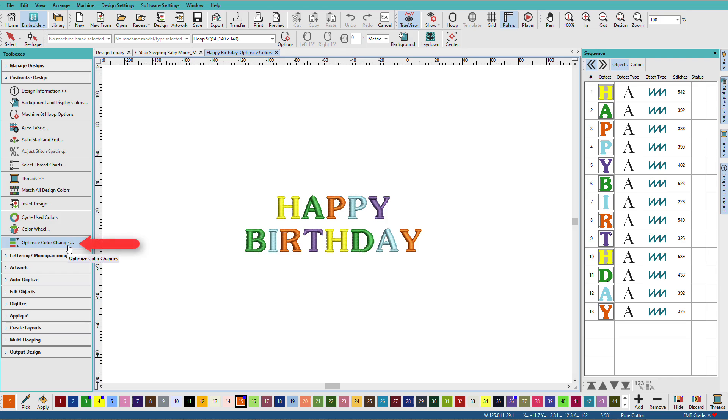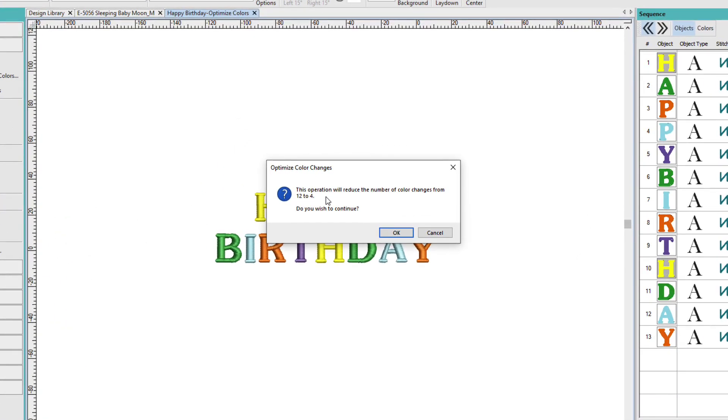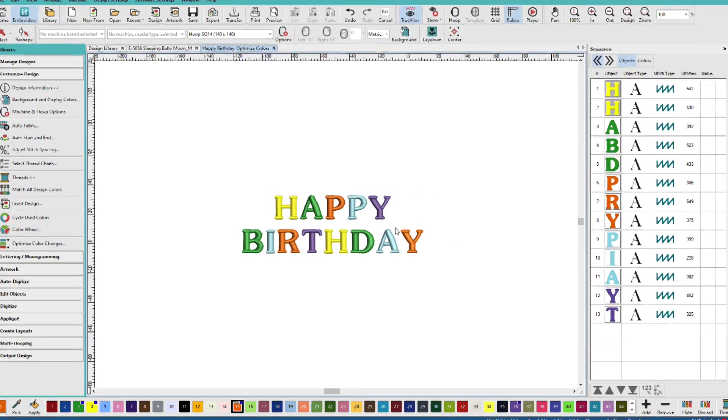So, I'll click Optimize Color Changes and now we get a message that says, this operation will reduce the number of color changes from 12 to 4. Do you wish to continue? And I'll say yes.